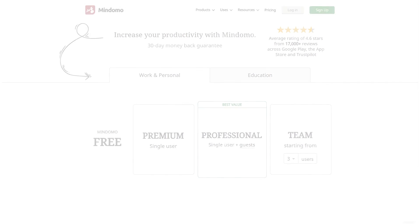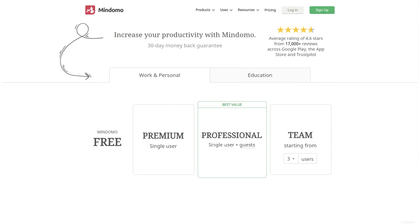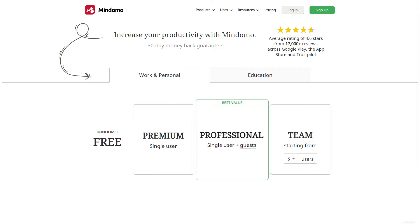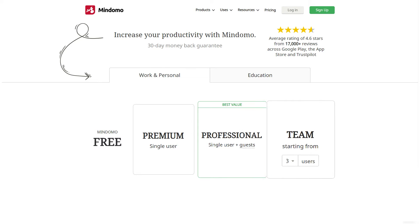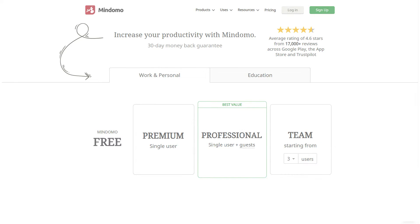If your goal is to use Mindomo for work or for personal purposes, you can find four types of suitable accounts. There's the completely free account, premium, professional and team account.